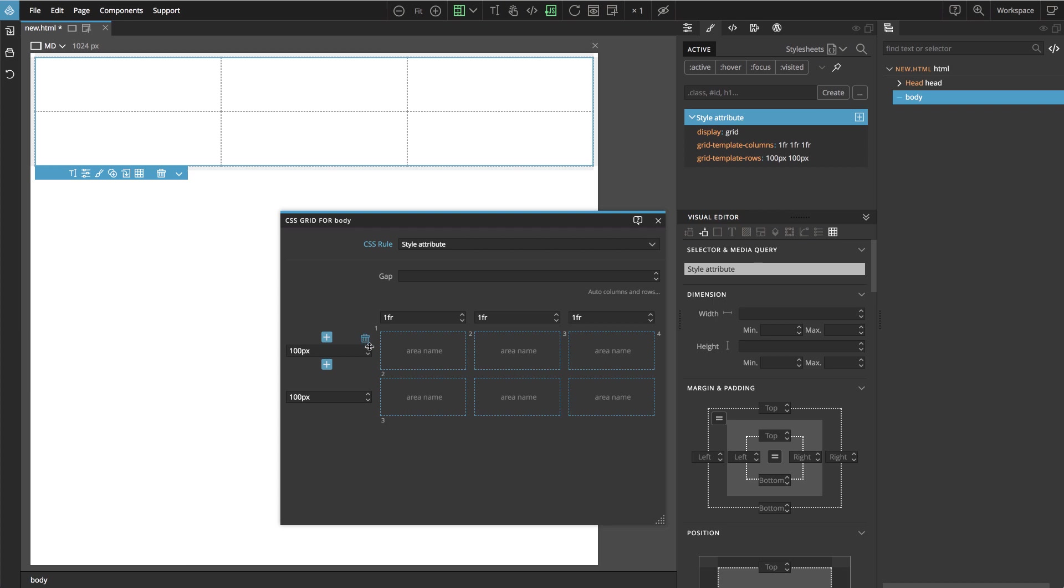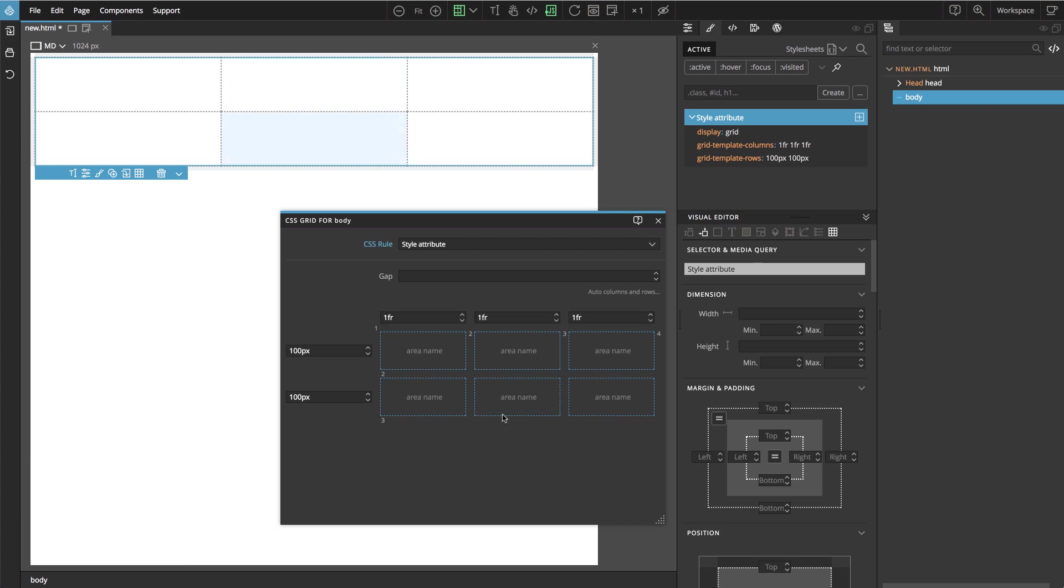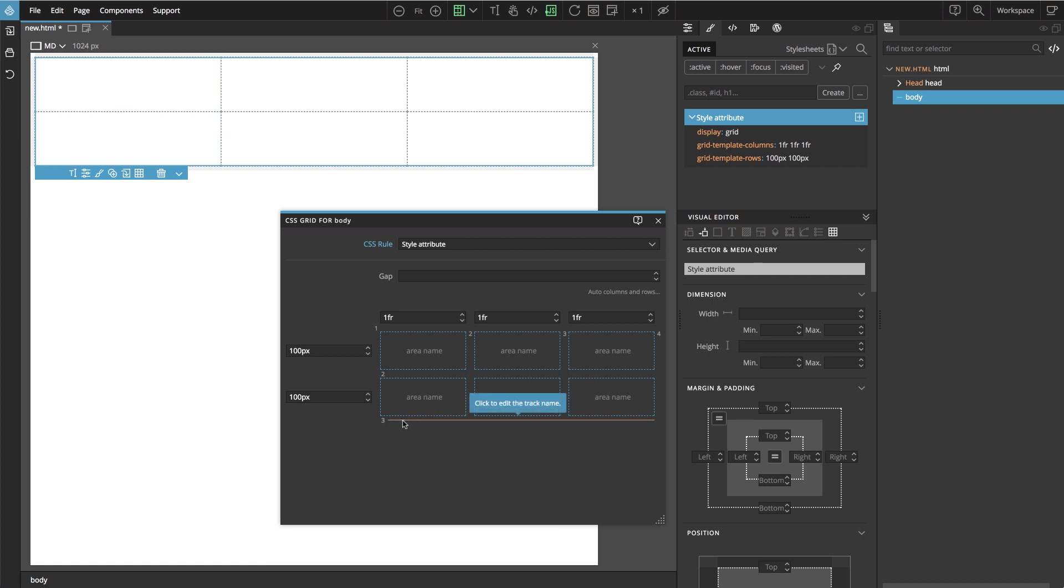So we have vertical lines. And we have horizontal lines. And the lines are numbered from 1, up 2, 3, 4, 1, 2, 3. And these lines create a grid layout.